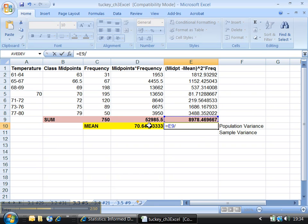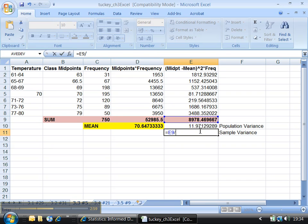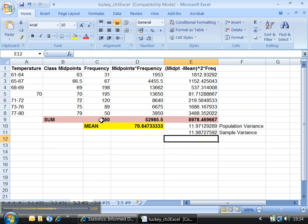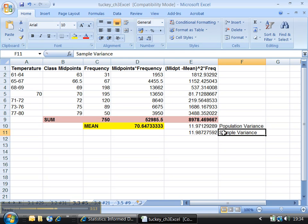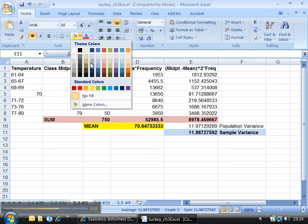For the sample variance, you want that same sum, but instead of dividing by 750, you want to do parentheses — 750 minus 1 — because sample variance uses n minus 1 in the denominator. It just makes the variance a little bit larger to accommodate for the fact that it's a sample, not a population. This is the one we want in this particular example because it says random sample in the problem. If it didn't say that, you could go with population variance.